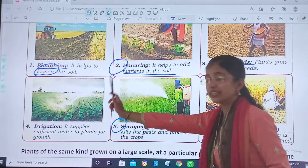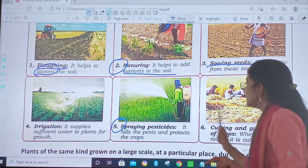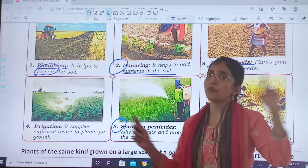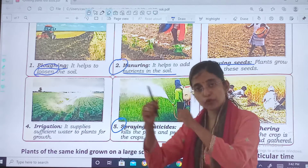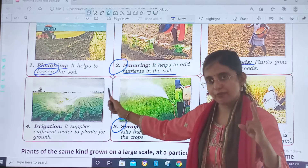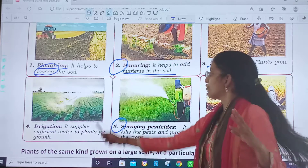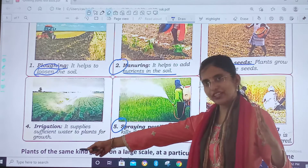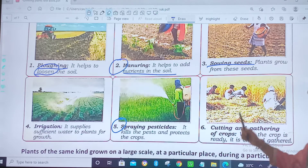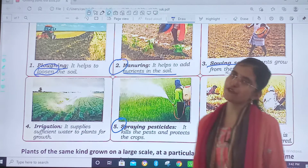What we studied today: what is agriculture, and the stages of agriculture. First, ploughing. Second, add manure. Third, sowing of seeds. Fourth, irrigation. Fifth, spraying pesticides. Sixth, cutting and gathering of crops.